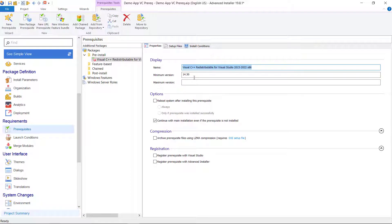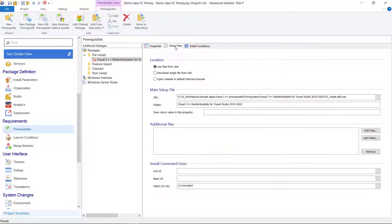Back to our setup configuration, under display you can set the minimum and maximum requirement version. This will be shown to the user and does not affect the prerequisite installation.